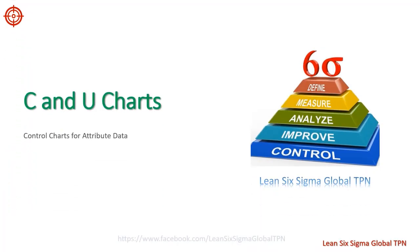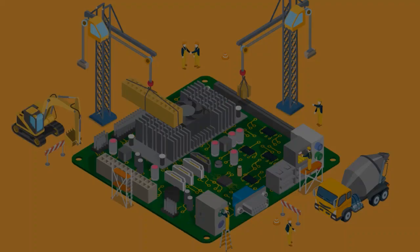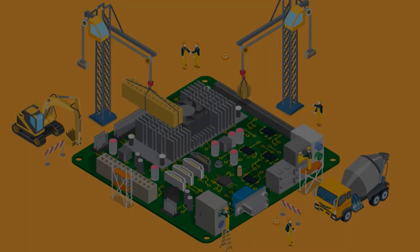Hello friends. So let's talk about the C and U charts. For example, consider a circuit board manufacturing process. A circuit board is an elaborate arrangement of many electronic components, so it can have many different defects, such as missing components or inaccurate distance between components. Instead of categorizing each board as defective or not defective, we want to count the total number of defects on each individual board.